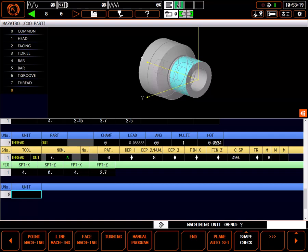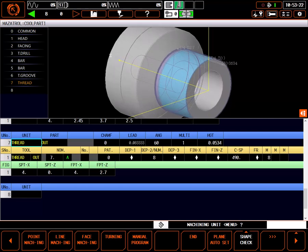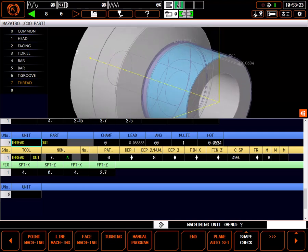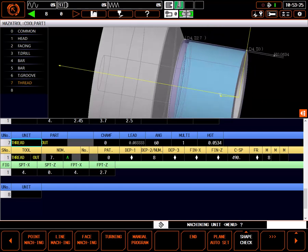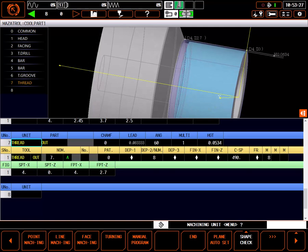This completes the definition of the thread. Selecting the top line in the threading out unit highlights the threaded section I've just defined in the graphics window, where I can zoom and rotate, inspecting my work.